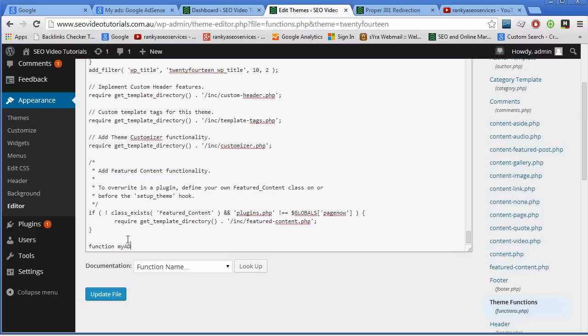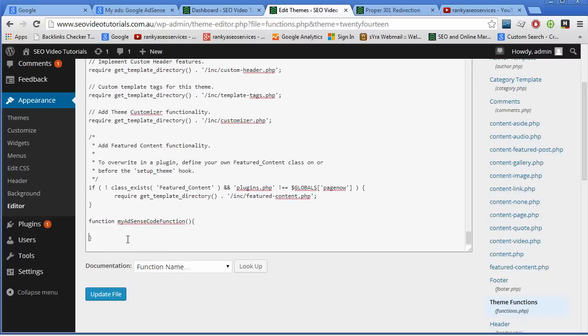Name it anything I want. Now that's all I need here.